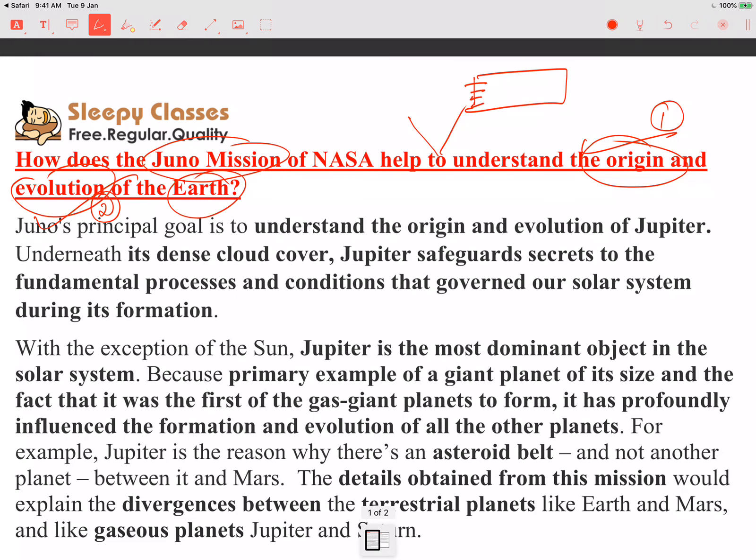Juno's basic goal was to understand the origin and evolution of Jupiter. Now, what do we know? Jupiter is the most dominant object in the solar system, barring the Sun. The Sun is obviously the most dominant, but Jupiter's size is very large, making it the dominant planetary body.